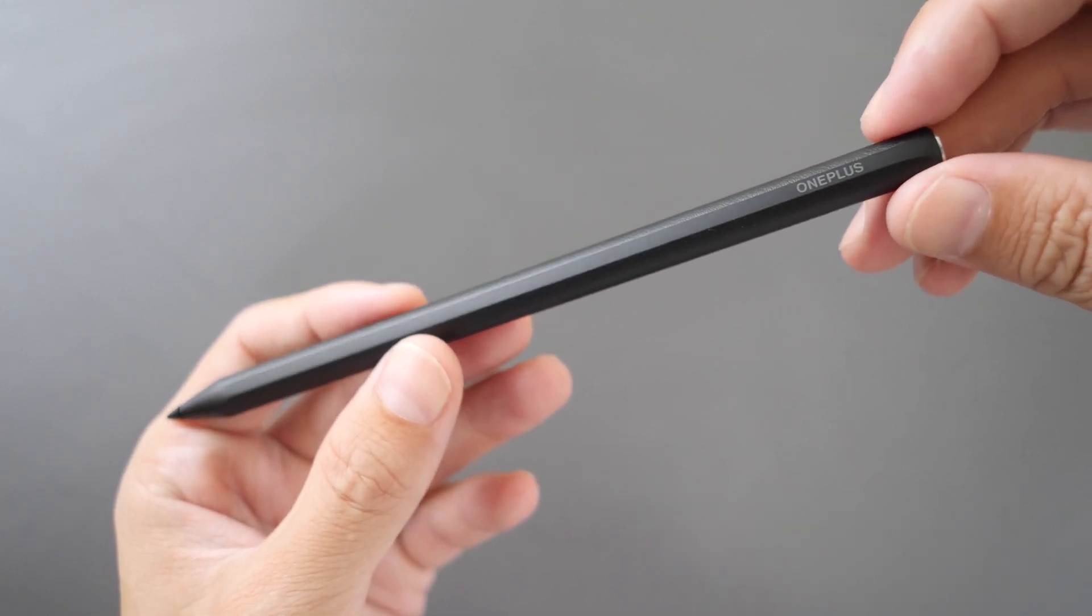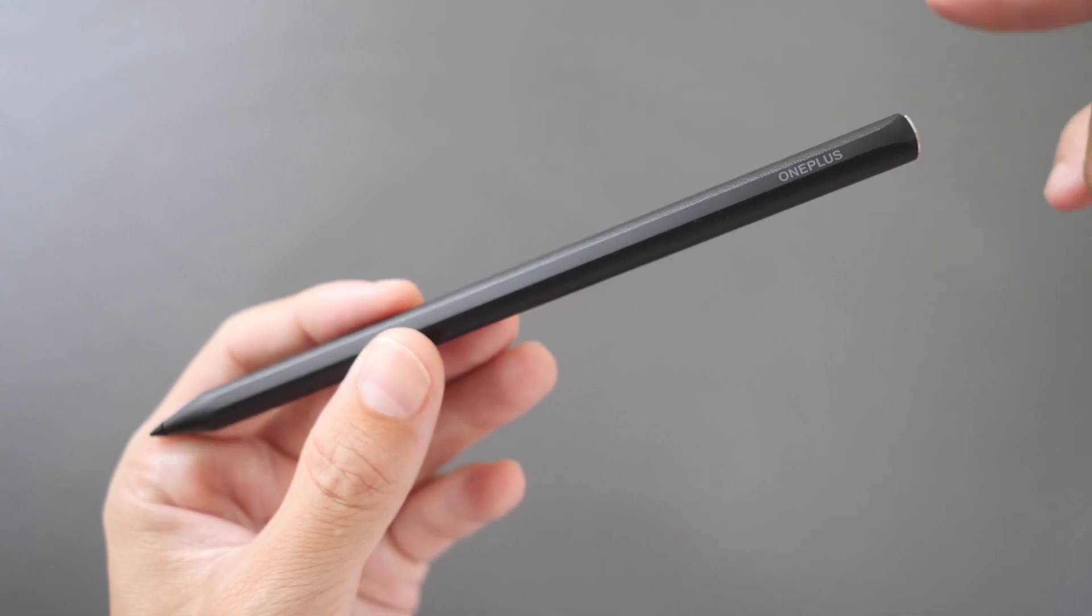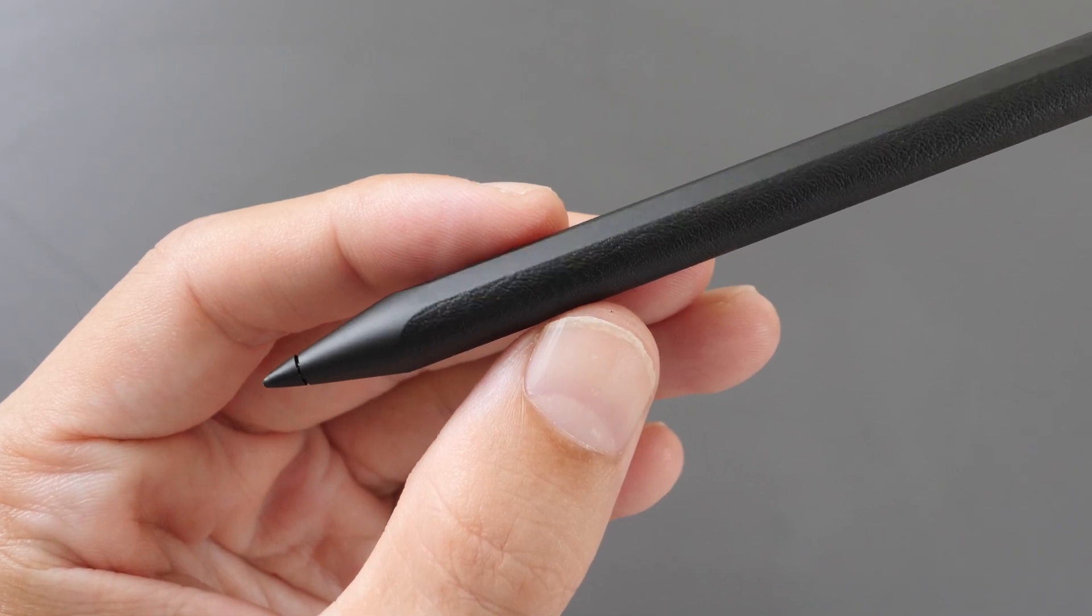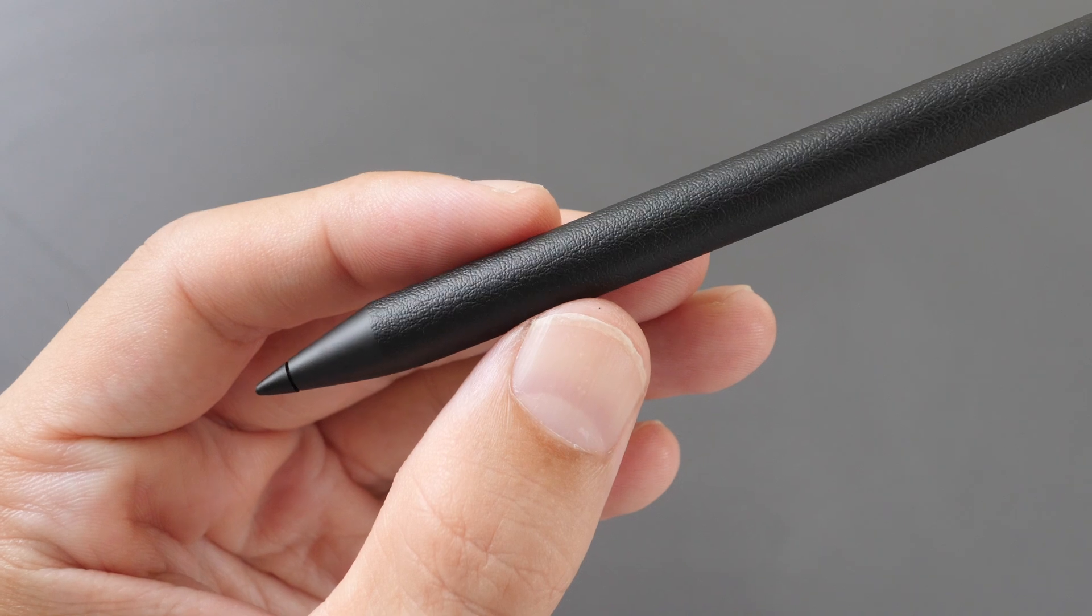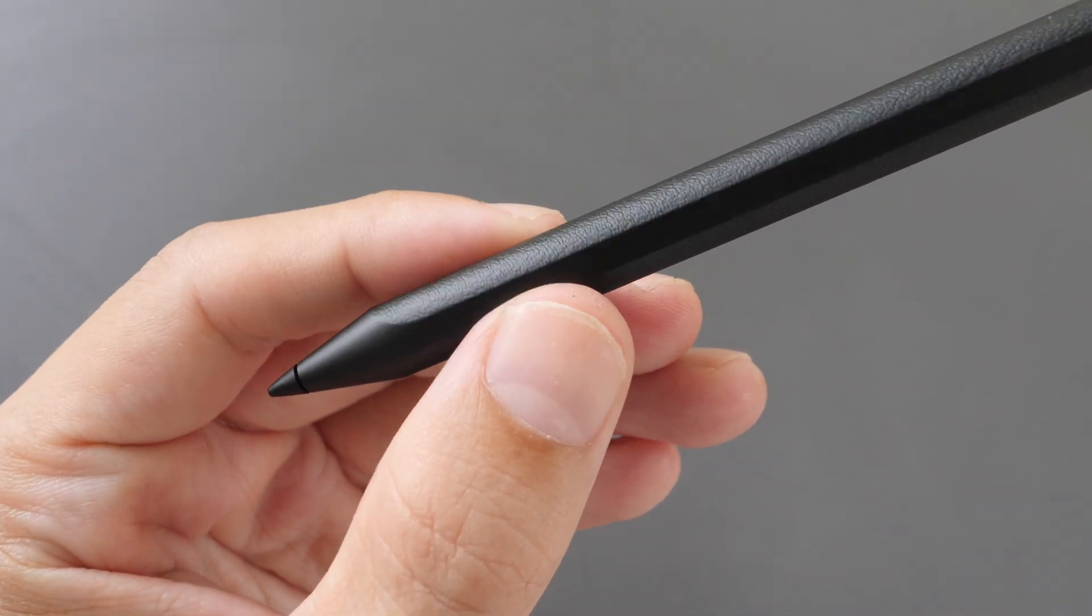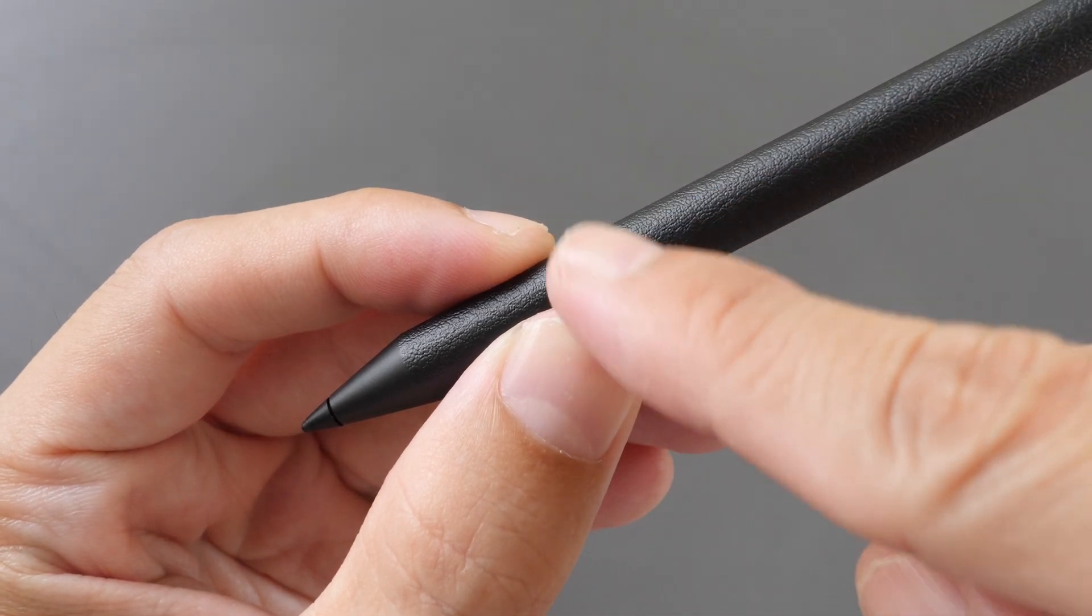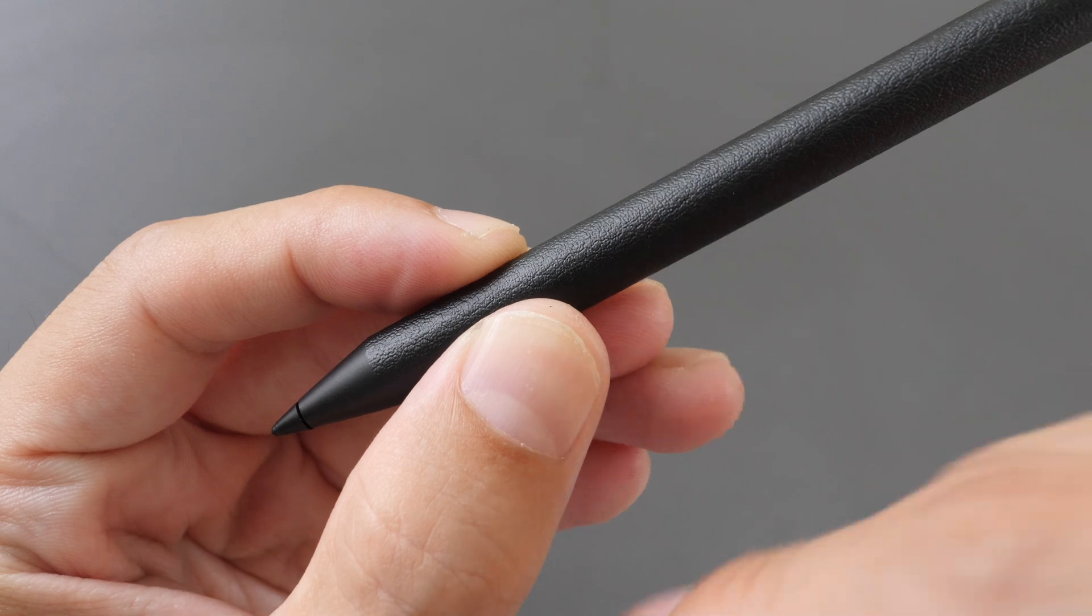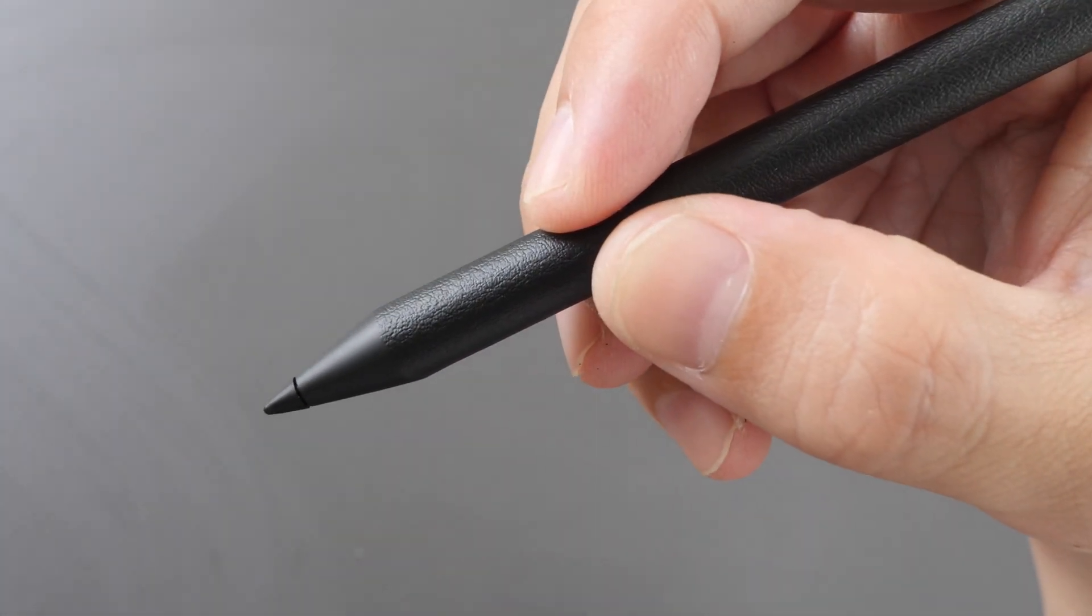This is the OnePlus Stylo 2 which is sold separately for $99. This pen supports tilt, palm rejection, and 16,000 levels of pressure sensitivity. The build quality of this pen is solid. You can see this leather-like texture on the plastic body which provides a good grip for the pen.